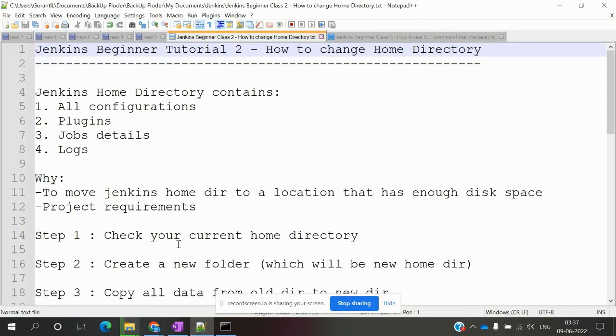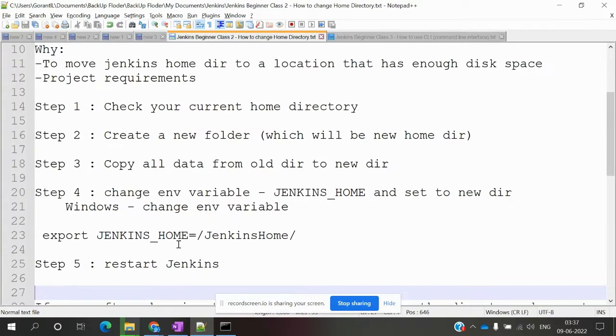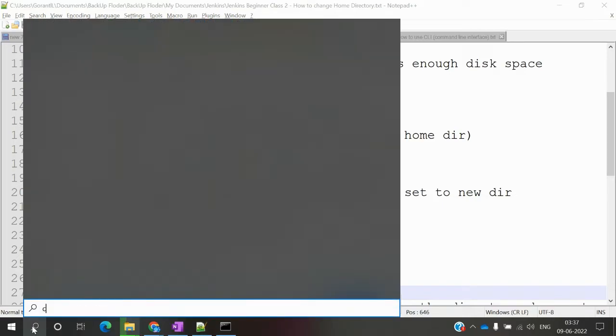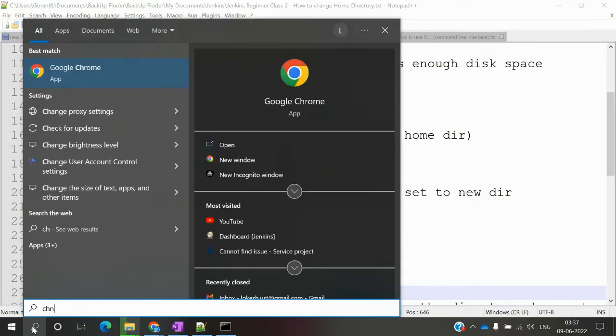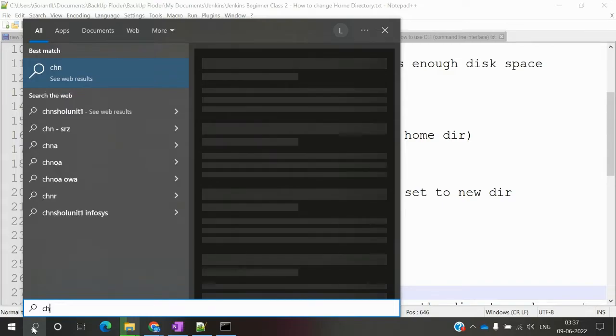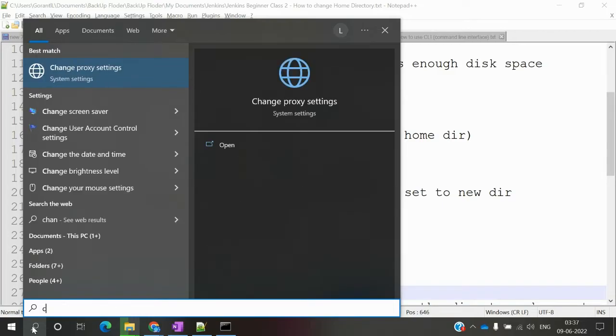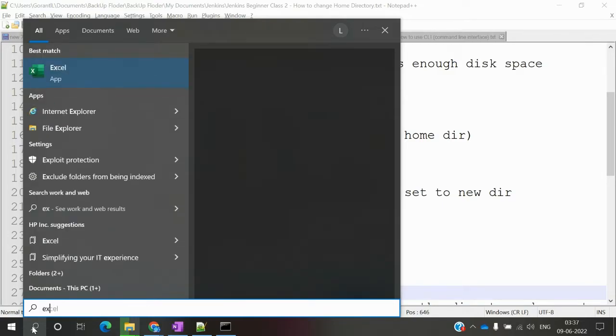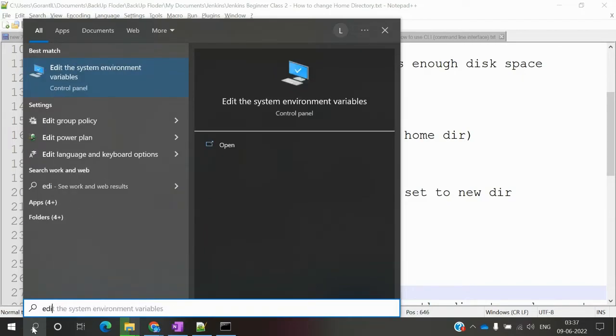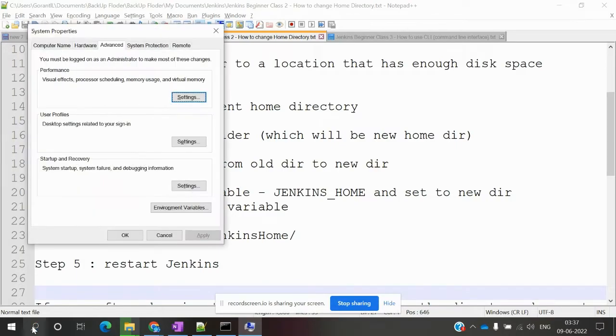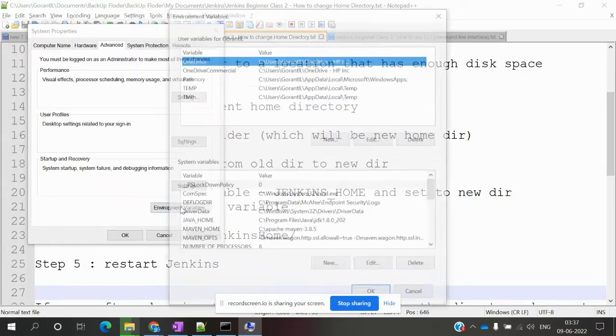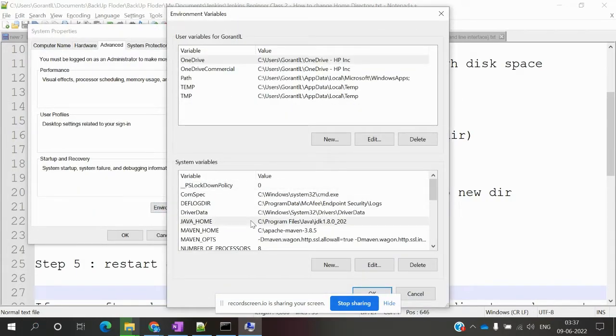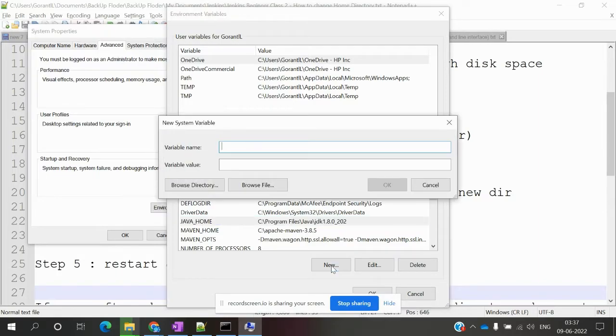Once we do this, we need to change the environment variables. I am using Windows 10, so I'm going to edit the system environment variables by clicking on that option.